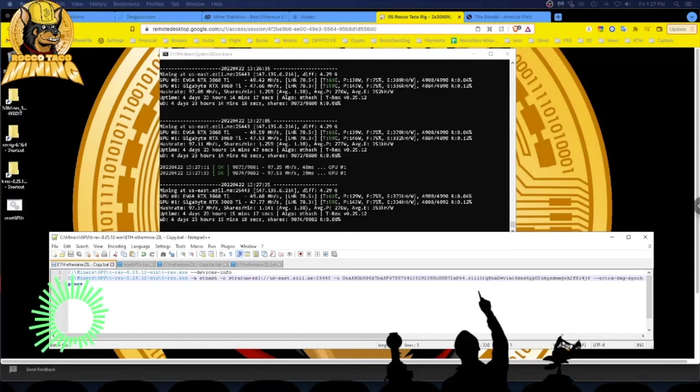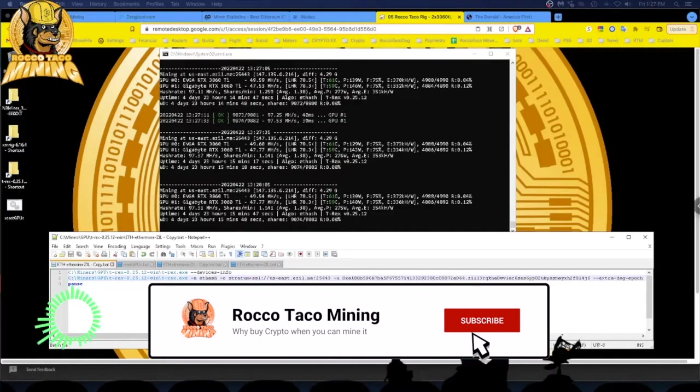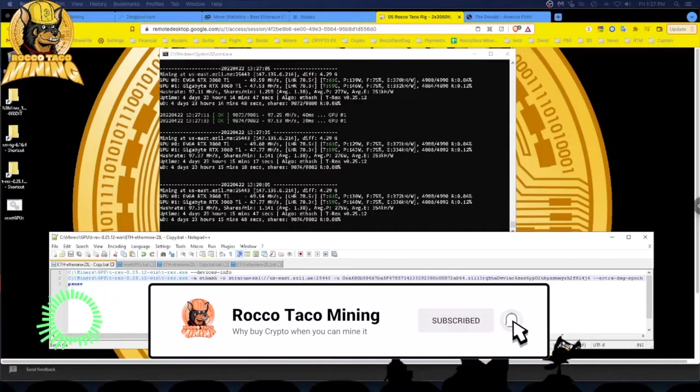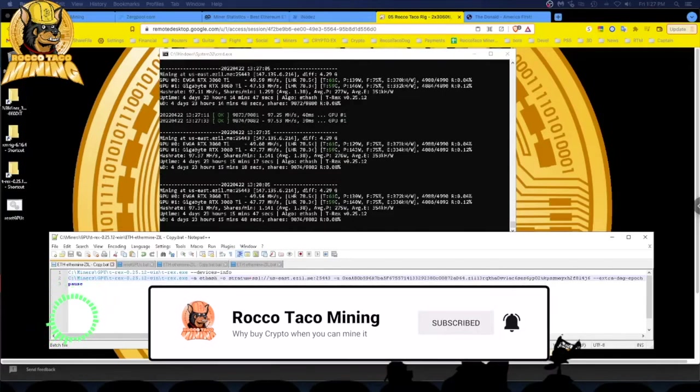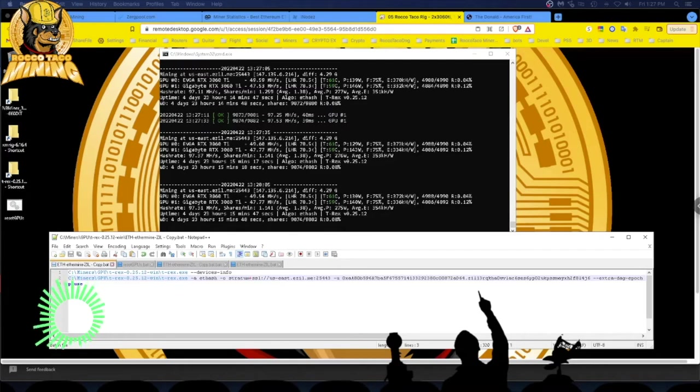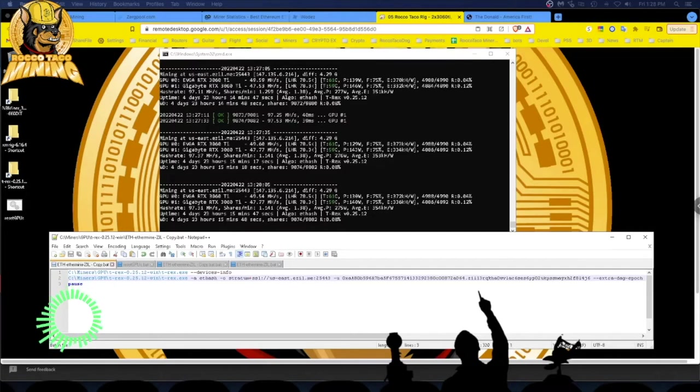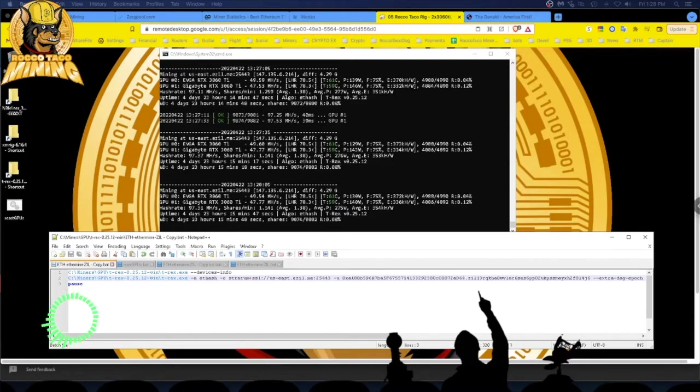Hey everyone, welcome back. Today I wanted to go over the latest results with the most recent T-Rex miner LHR unlock version, which is 0.25.12. It's on their T-Rex download GitHub site, you can go get it now. I want to show you what I'm getting on the 3060 Ti's.